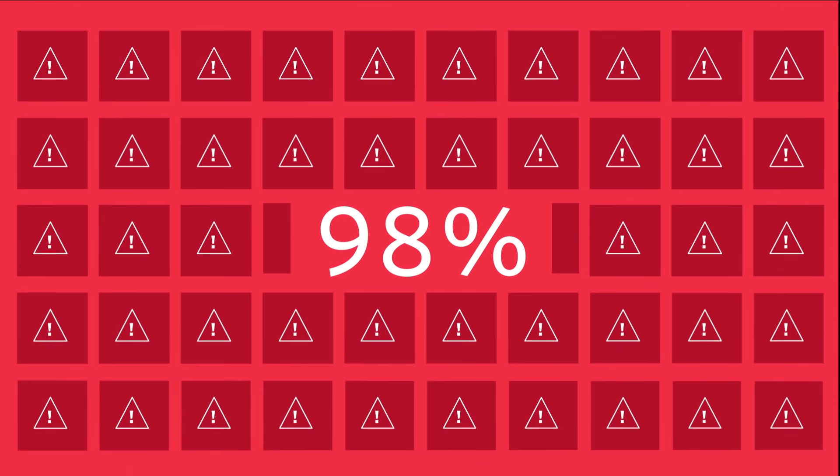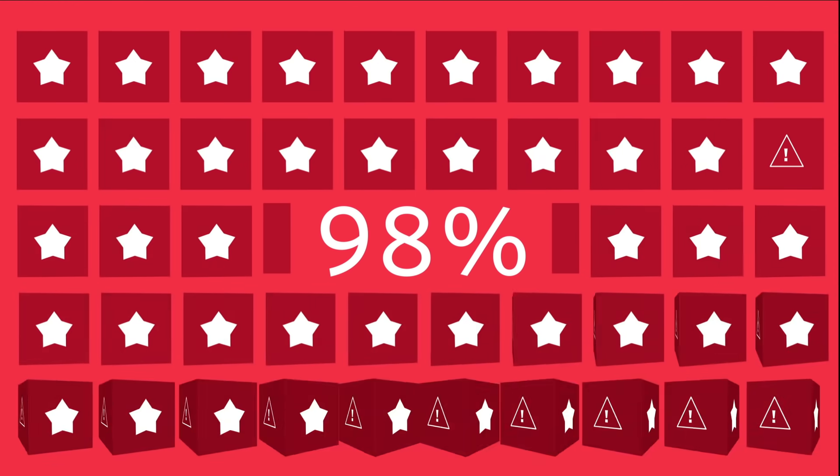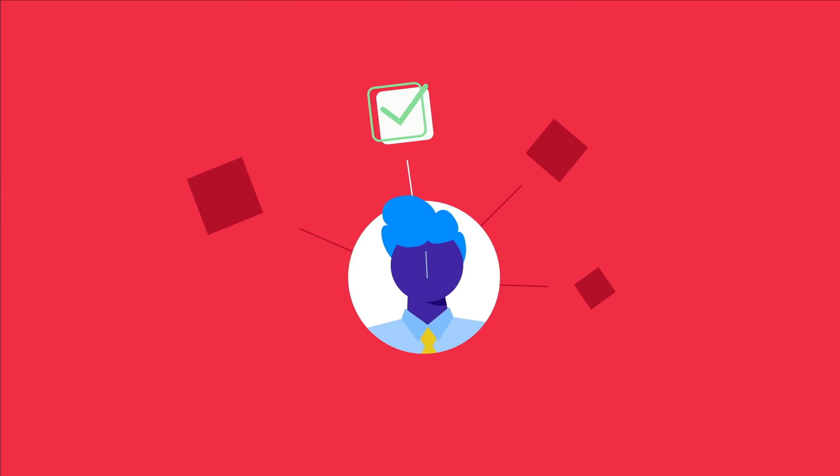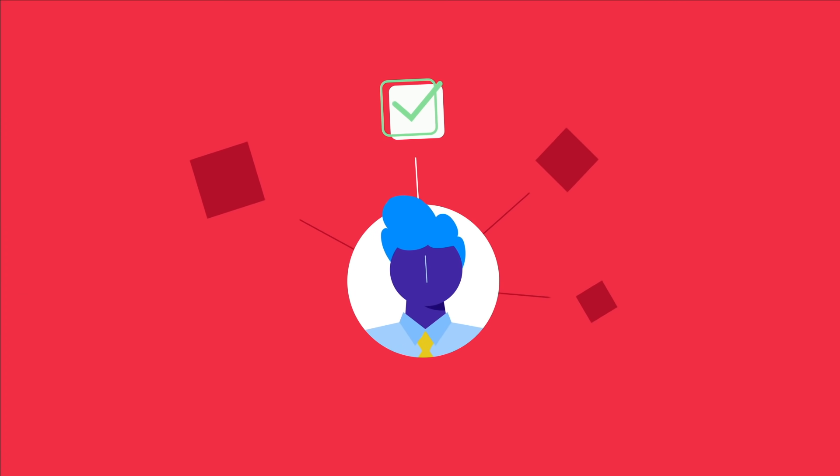Twilio spots 98% of incidents before customers see an impact, even before carriers are aware of them.